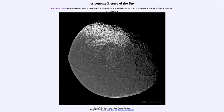Of those hundreds of moons, only a certain number are relatively large, and those are the ones we have studied in the most detail. Many of the smaller moons have been essentially unexplored because they are so tiny.